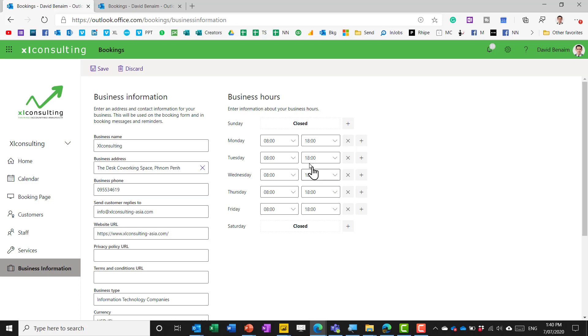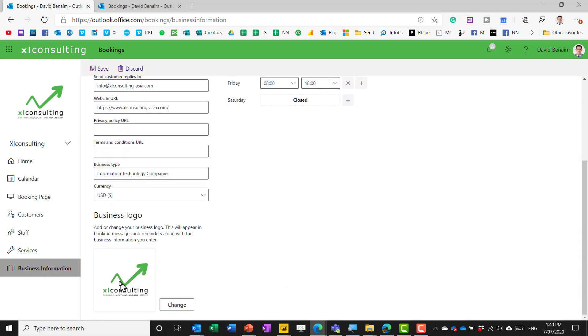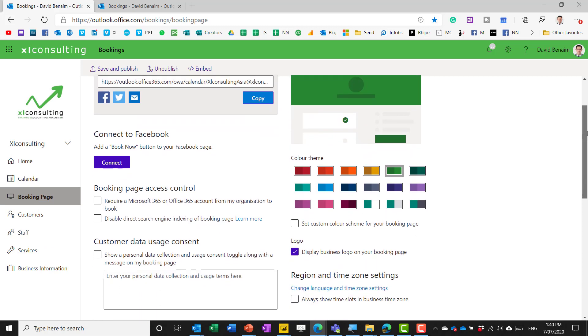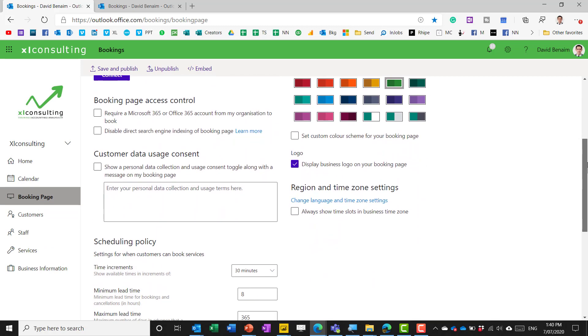So in business information you have your business hours and some extra things including your logo and booking page both of these are at the top layer for the booking calendar you've set and here you can connect to Facebook